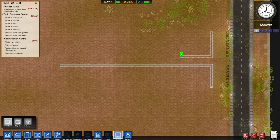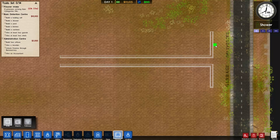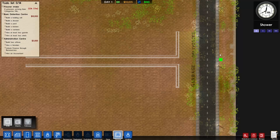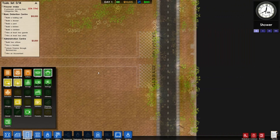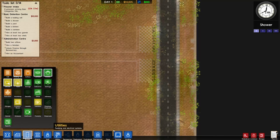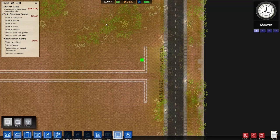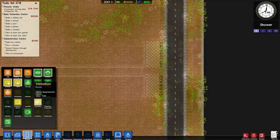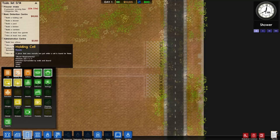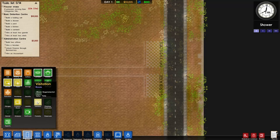So we started off by extending what is going to be a hallway. When we look at rooms to see what we need, we need all of these eventually. What I like to do is plan out everything. We want to have our visitation right at the start. If you go into rooms and hover over visitation you'll see the requirements - it requires a visitors table.